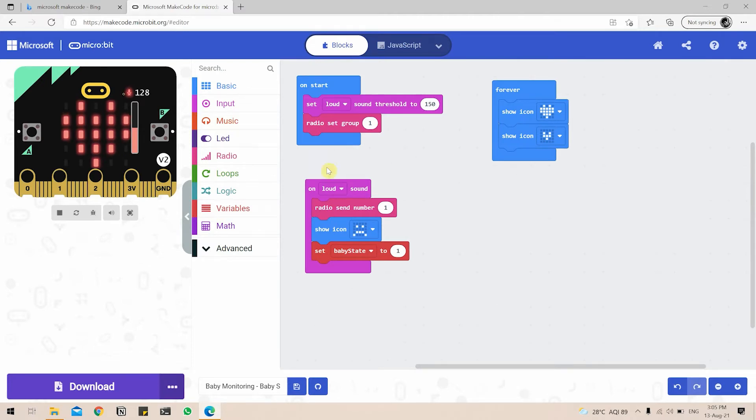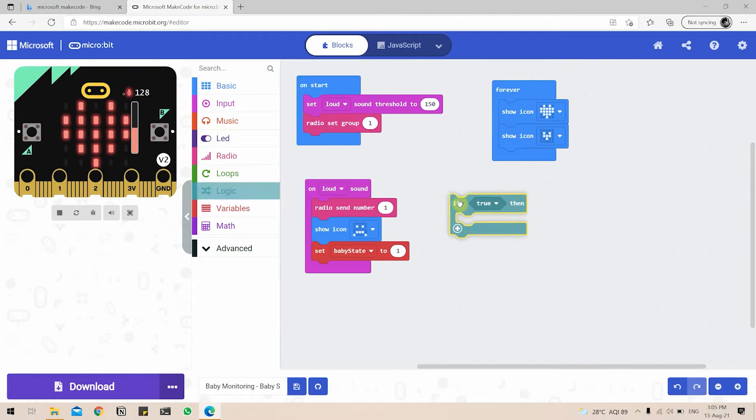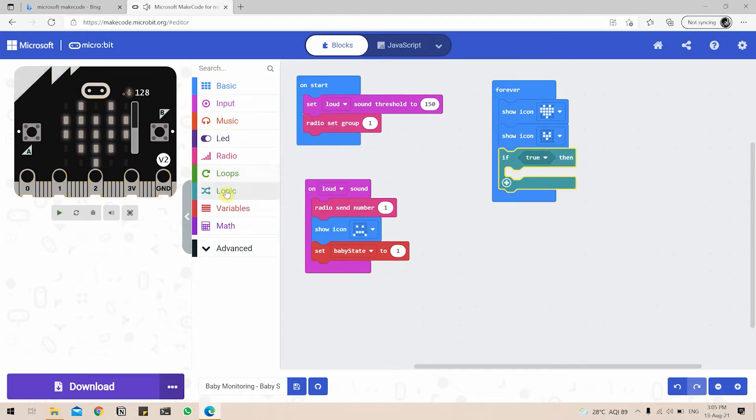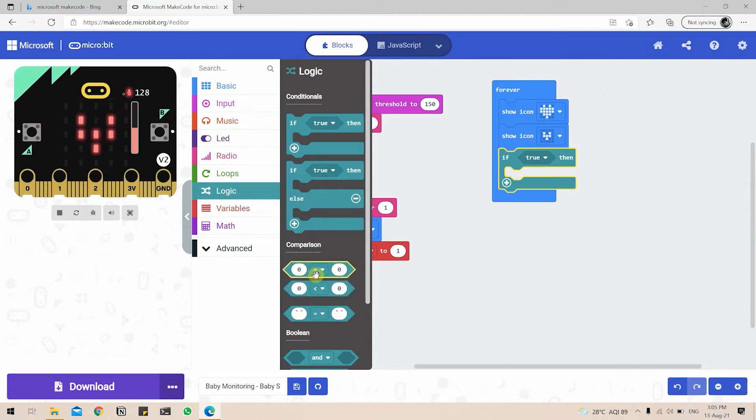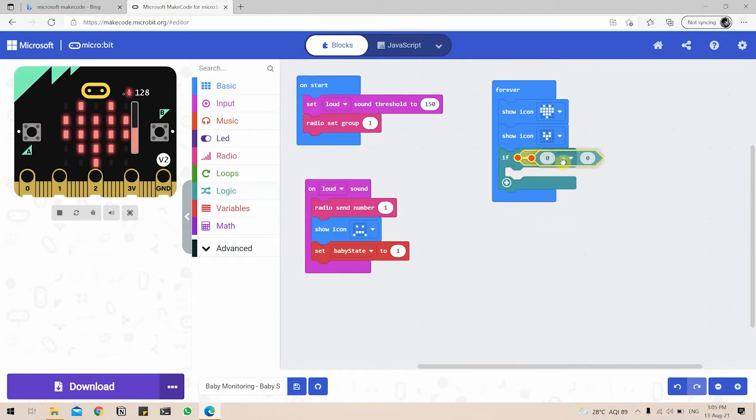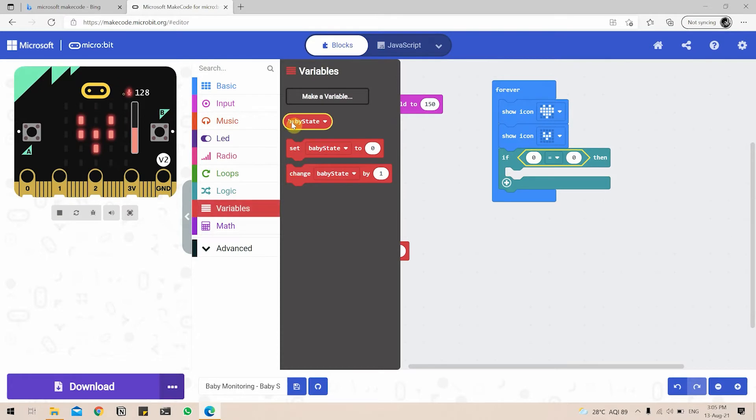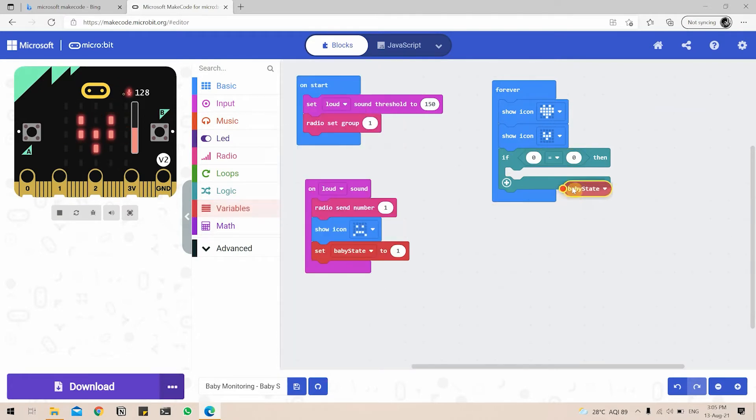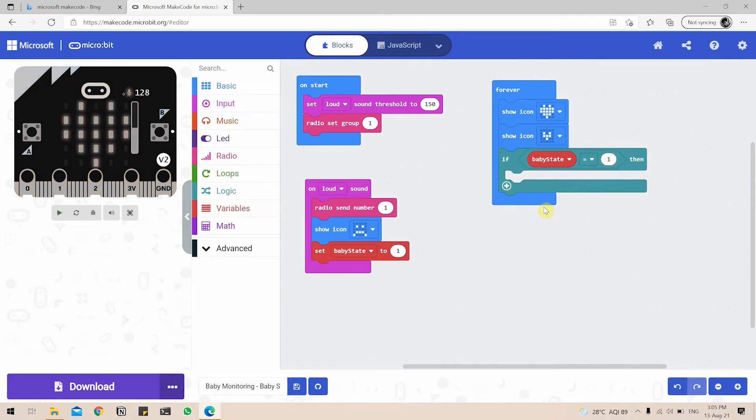So for the if condition, we'll go under the logic tab and drag on the if condition. Again, we again go to the logic tab and change the comparison mode. So I'm going to do equal to here and I'm going to drag it inside the if block. For the first part, I'm going to put variable BabyState. BabyState is equal to 1. So if BabyState is equal to 1, what is the microbit supposed to do?